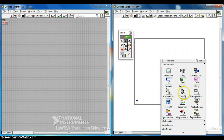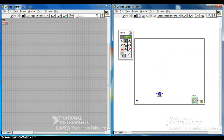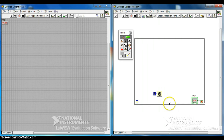Right click on the block diagram, go to Timing, then select Wait. Right click the input, choose Create Constant, and set it to 200 milliseconds.